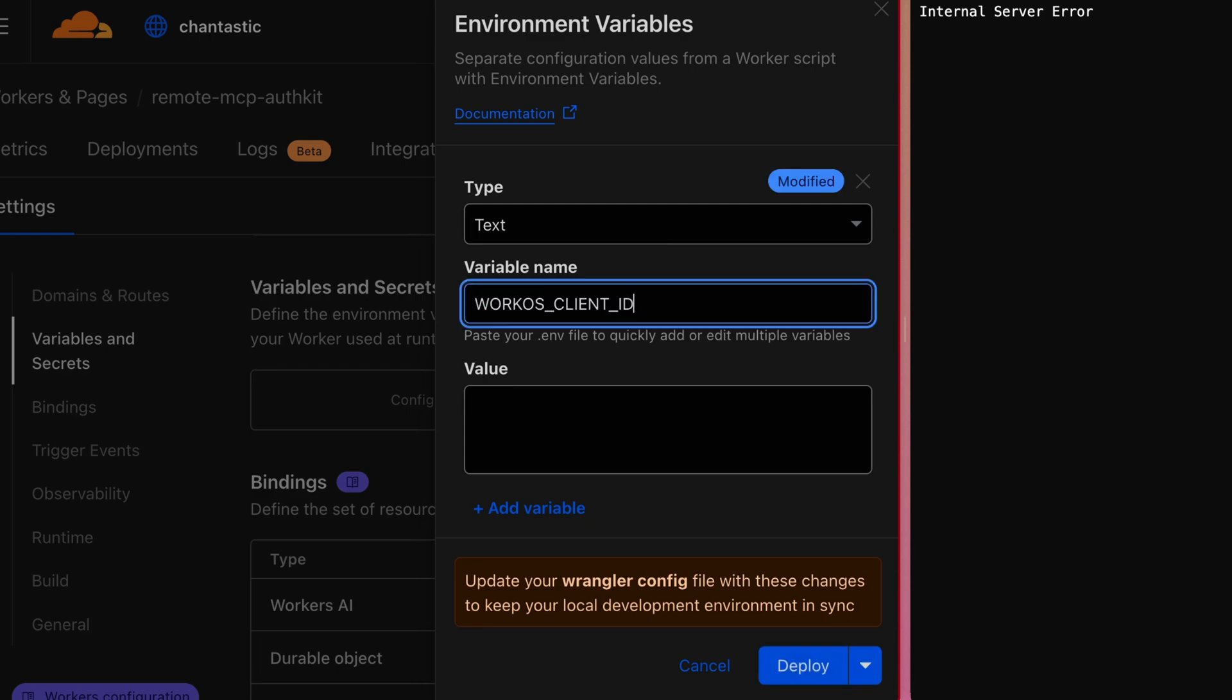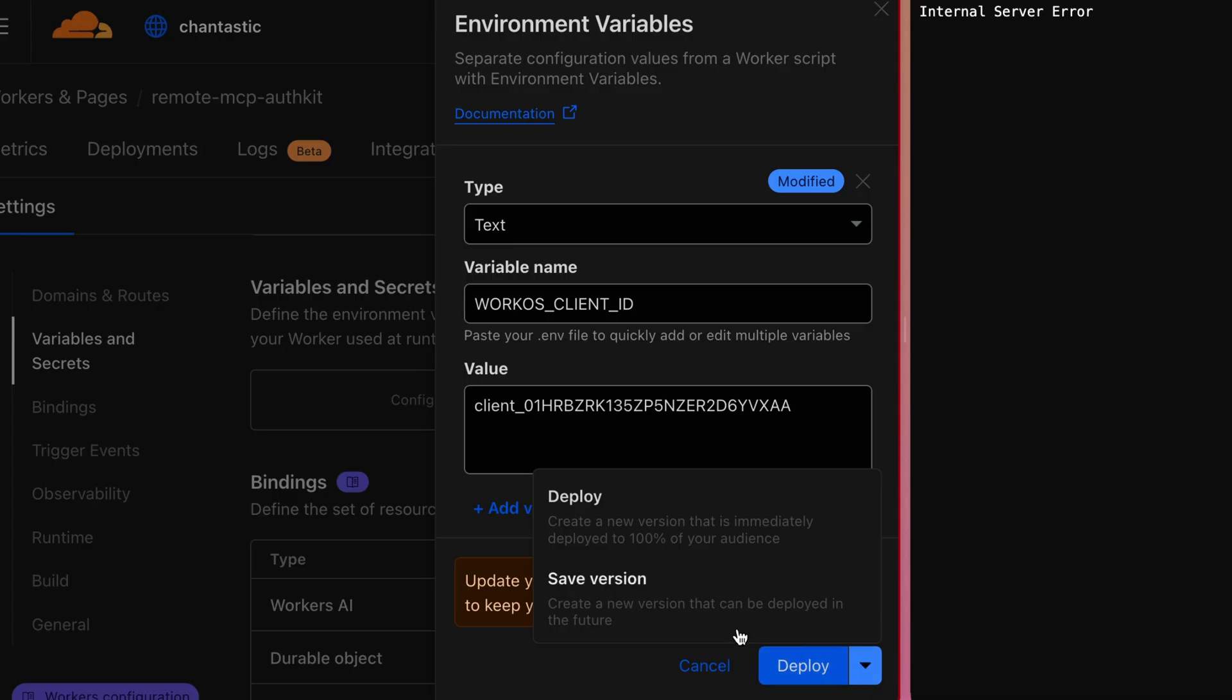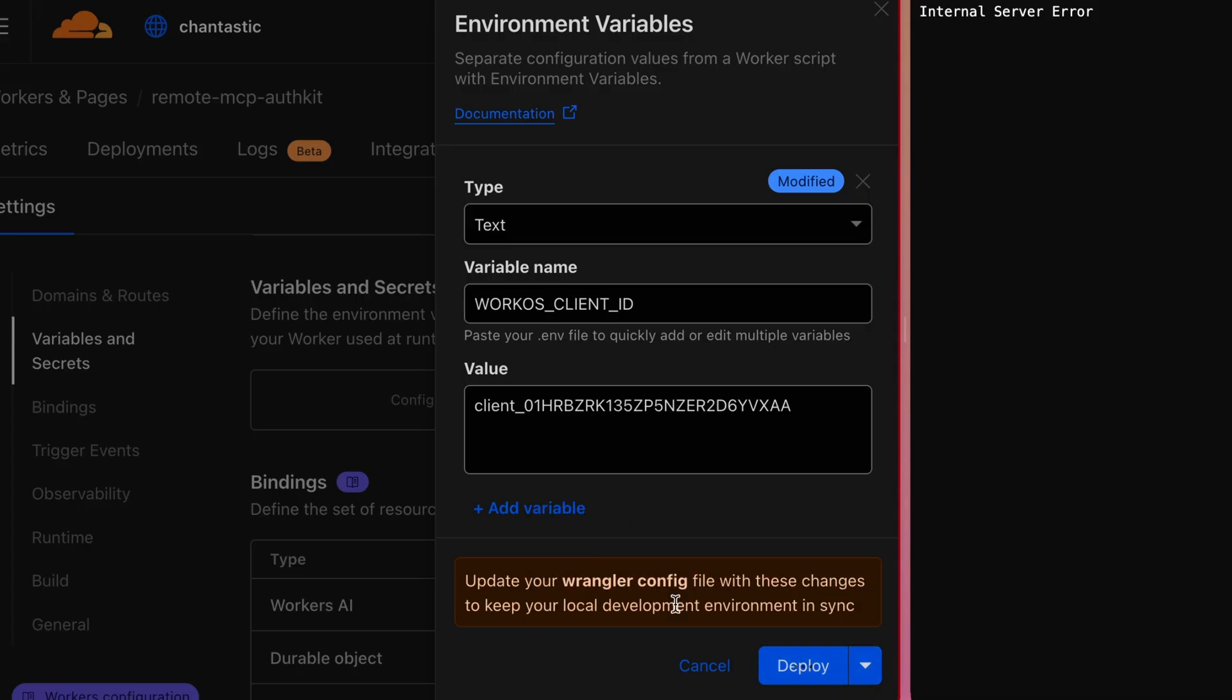The WorkOS client ID is not technically a secret, so we can store that in plain text. We don't want to deploy just yet until we get that other key in, so we'll save a version.